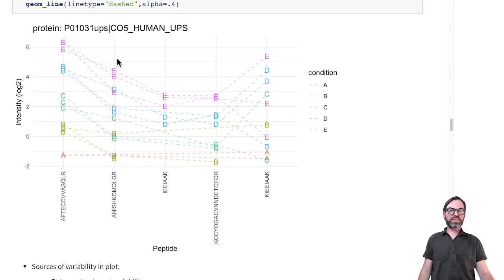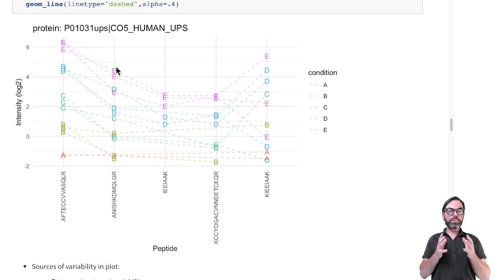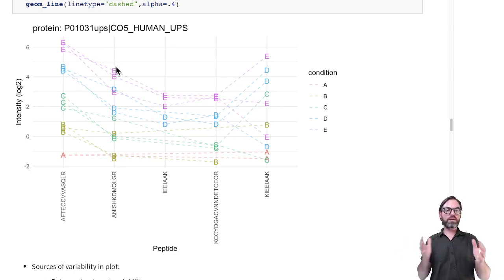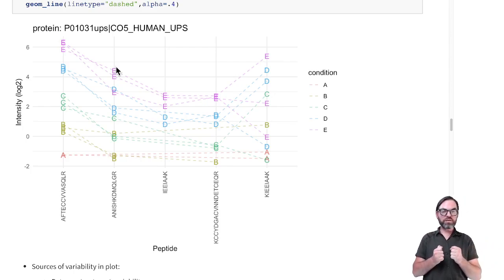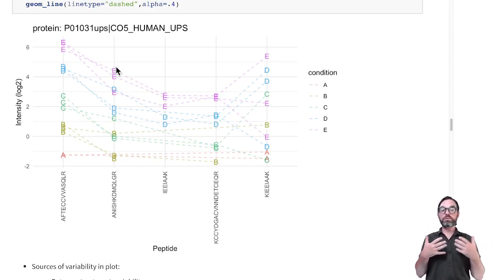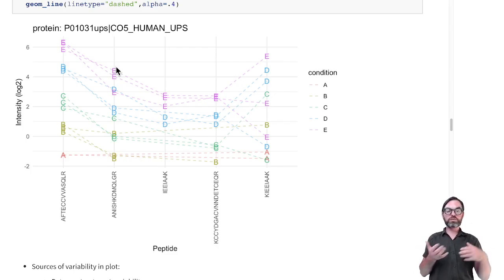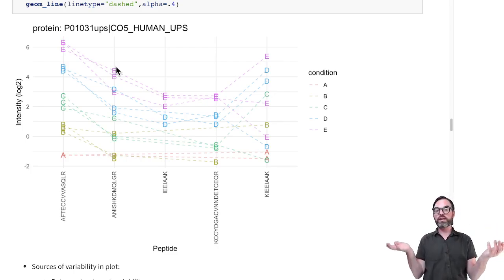Another thing that is very striking is that we have a lot of variability due to the peptide species. We have large variabilities between the different peptides, and this is because these peptides fly in a different way through the mass spec. Some ionize very well, others ionize very poorly.